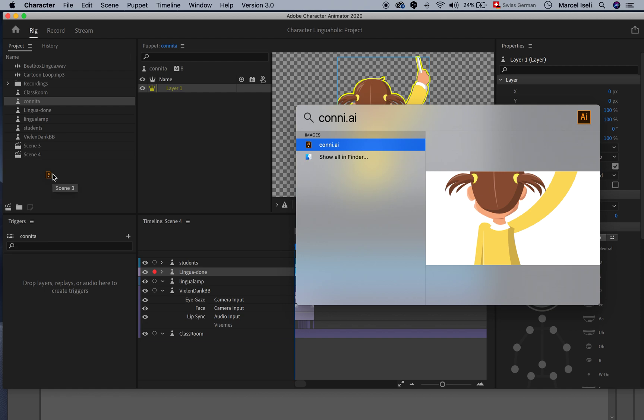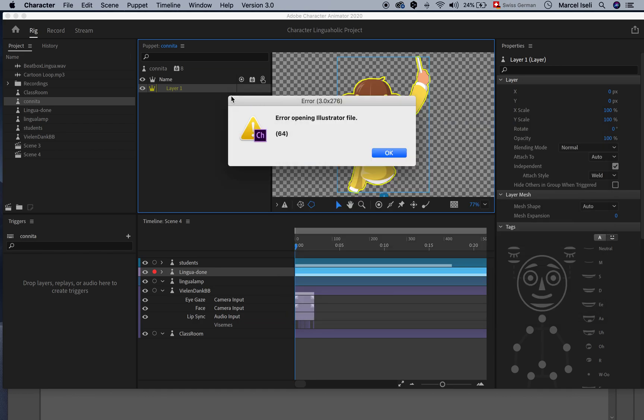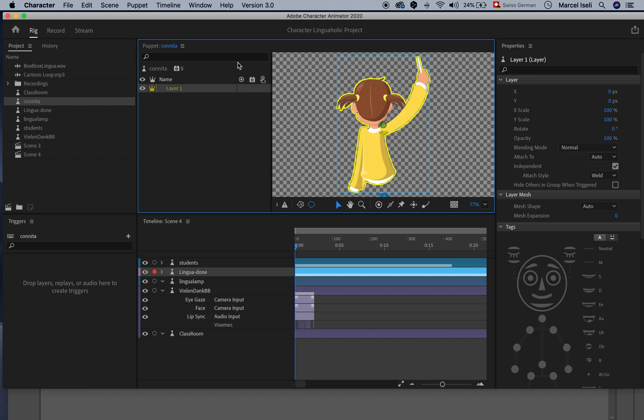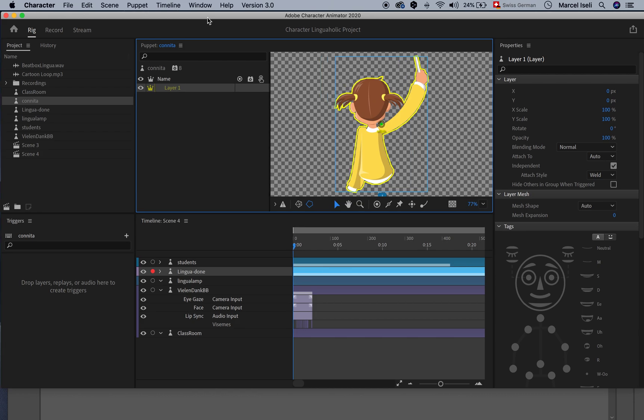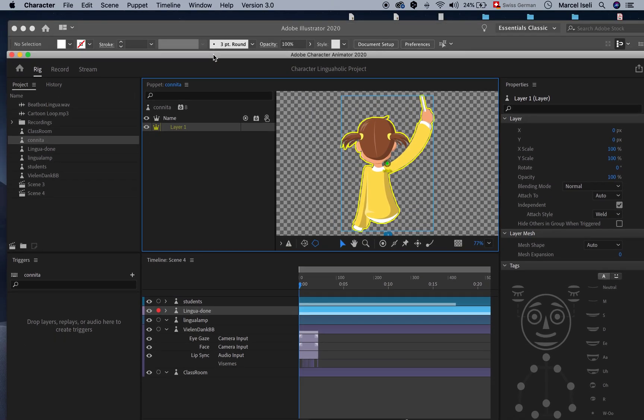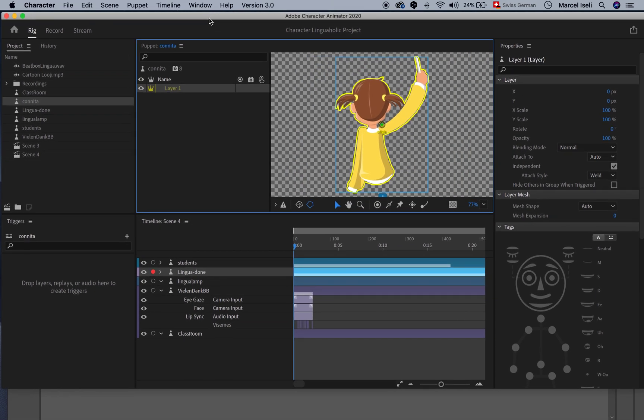Like usually you can just drag it here into the projects folder, but when you do that you will get this error here, error 3.0x276, error opening Illustrator file 64. That's super annoying and I couldn't find a workaround until just now and now I will share this workaround.